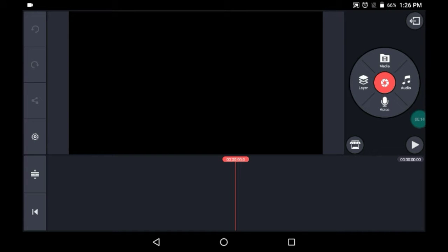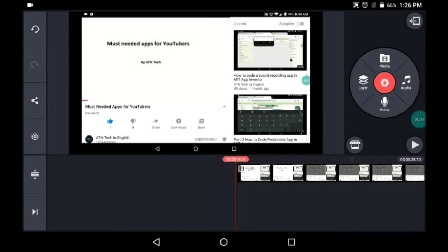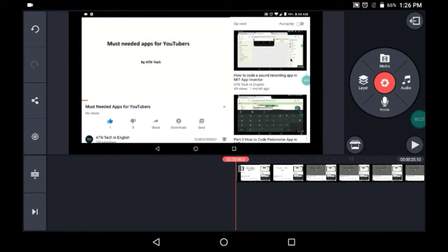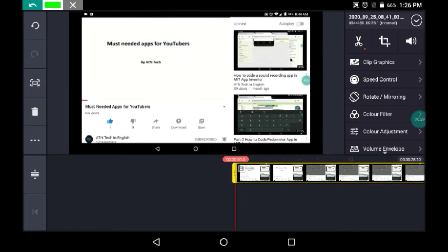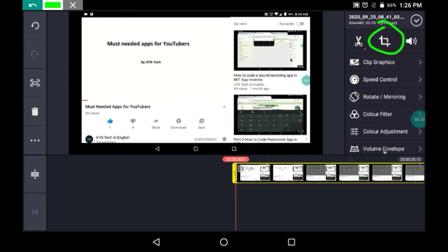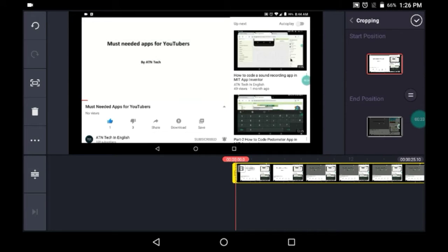So guys, as you can see over here I have inserted a video. Now what you have to do is click on this video as you can see like this, and here you will get an option which looks something like this. Just click on that.